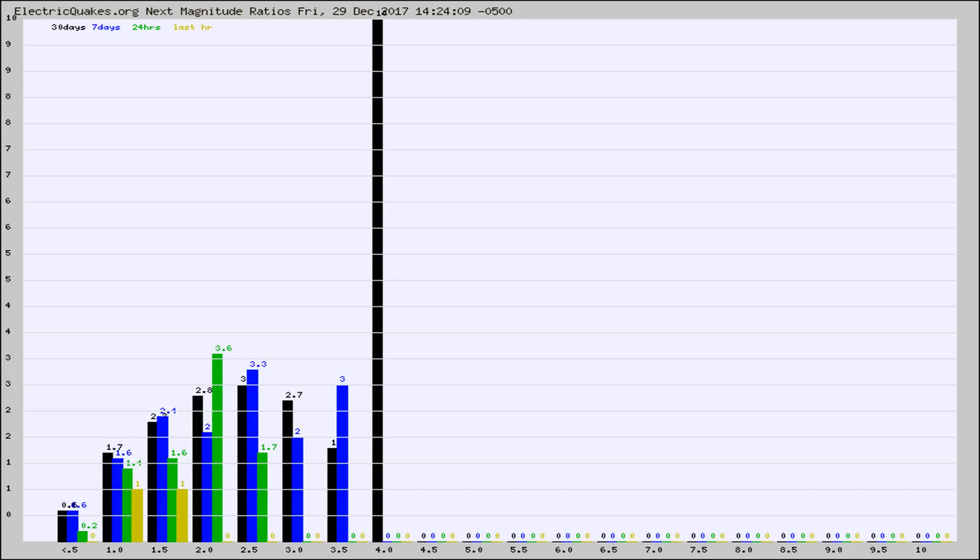Again, the black column is 30 days, blue is 7, green is 24 hours, and gold is in the last hour.